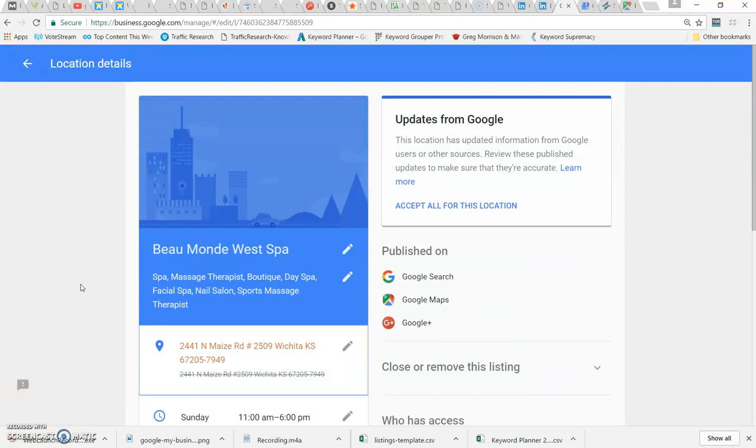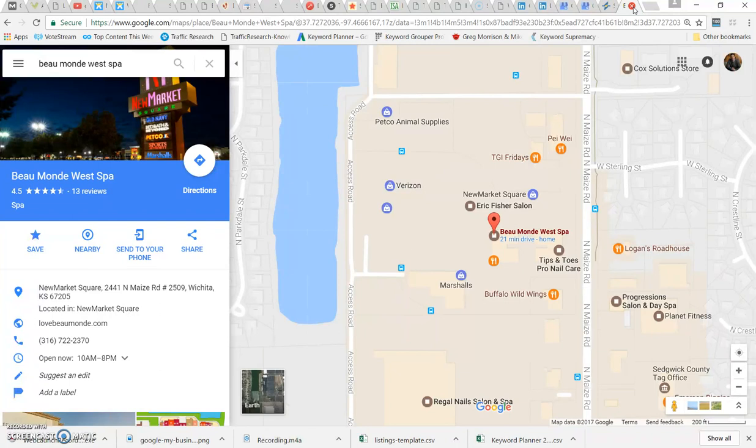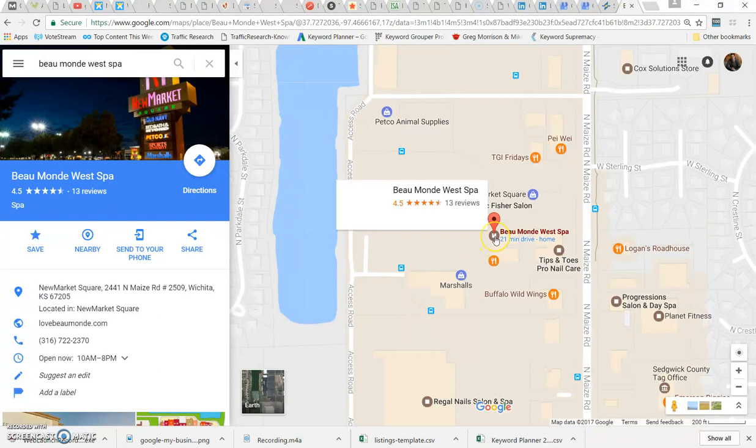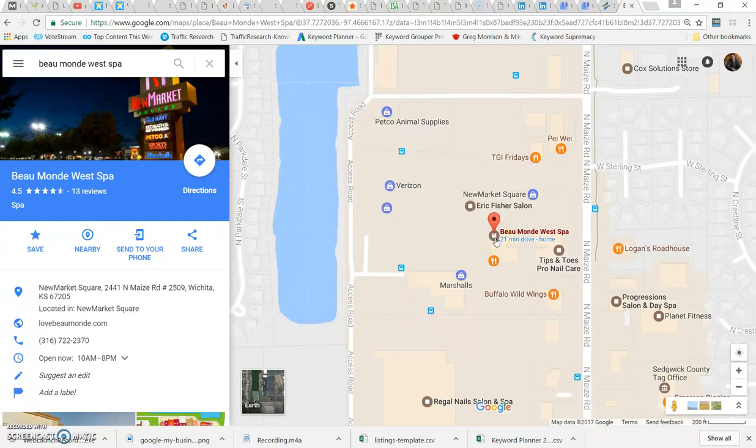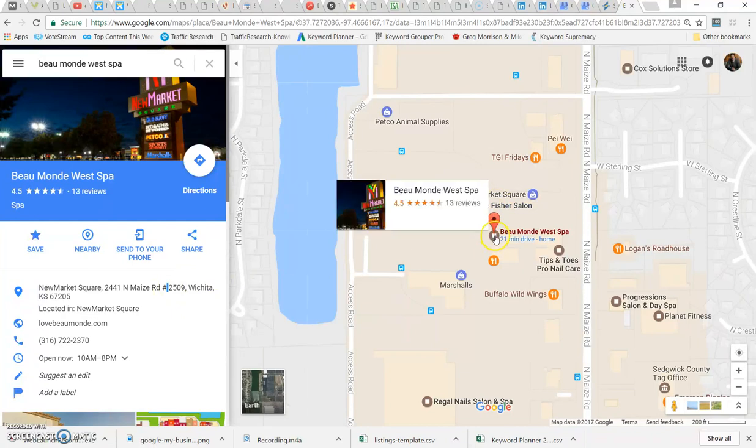What this has caused is this business to change where they're telling people to drive to. You can see on the Google Map when I've entered Beau Monde West Spa, you can see the location here. Well, that is not the location, but because they've allowed them to change this and put that little space between 2509 and the number, it ended up moving my location.